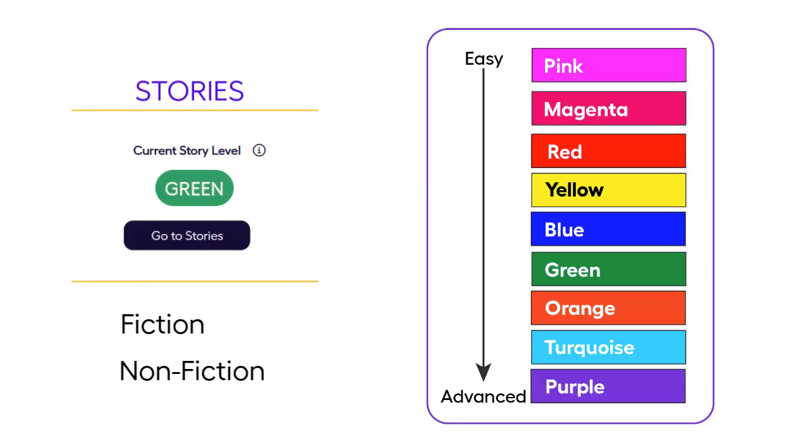Story levels follow a different system that is organised by colour. Our coloured levels range from pink to purple. We have worked with expert educators to ensure that texts at each colour level only contain certain groups of sounds and are decodable.